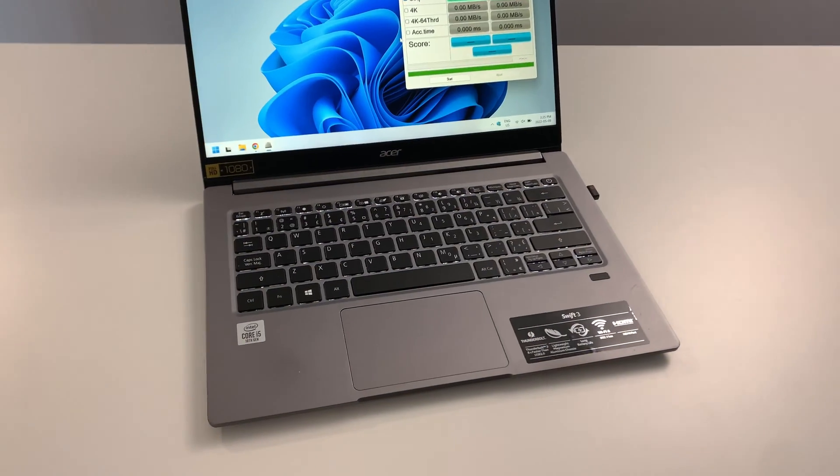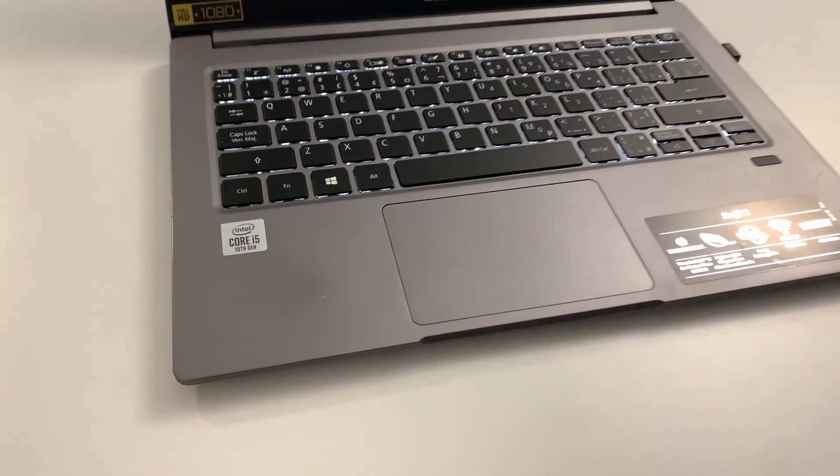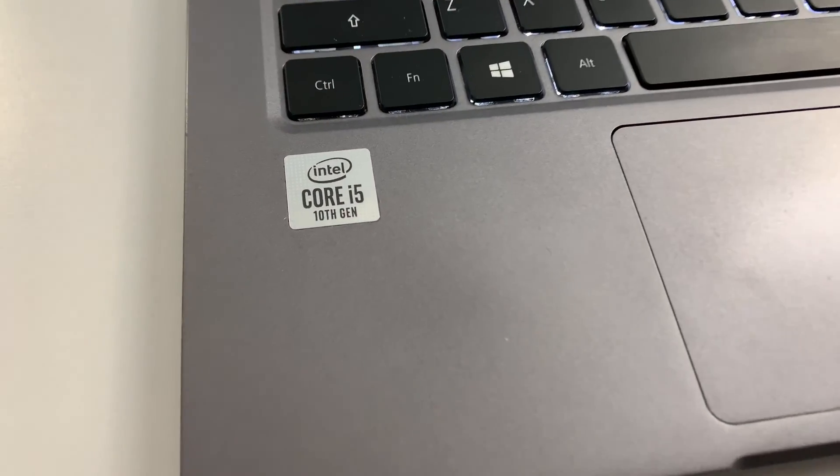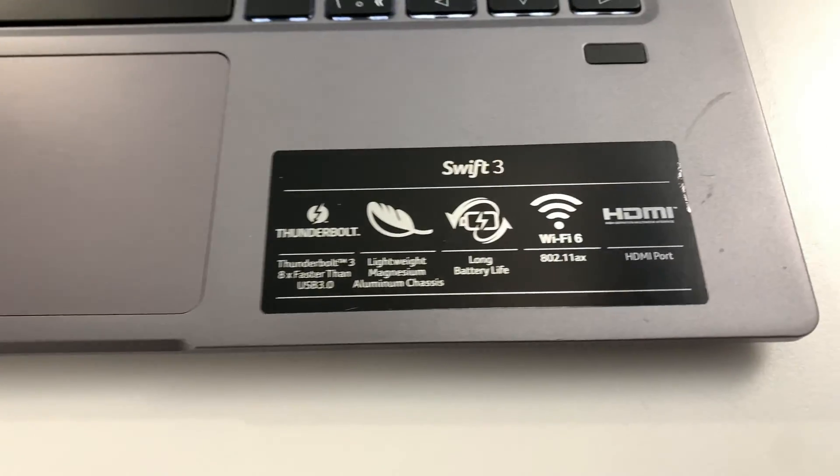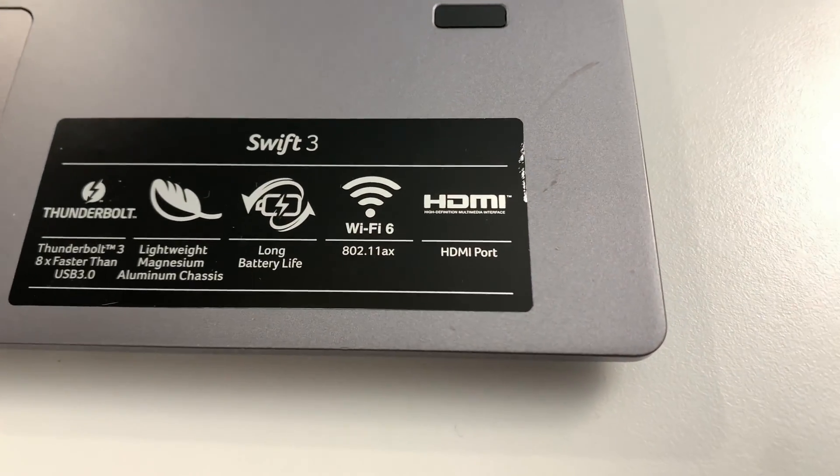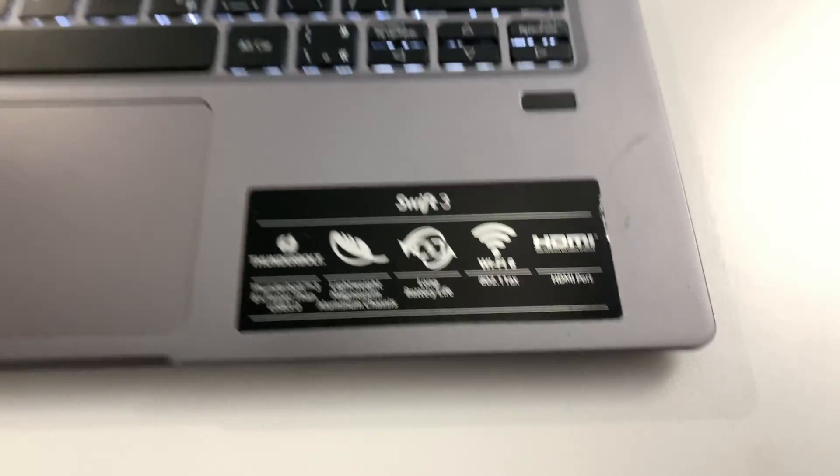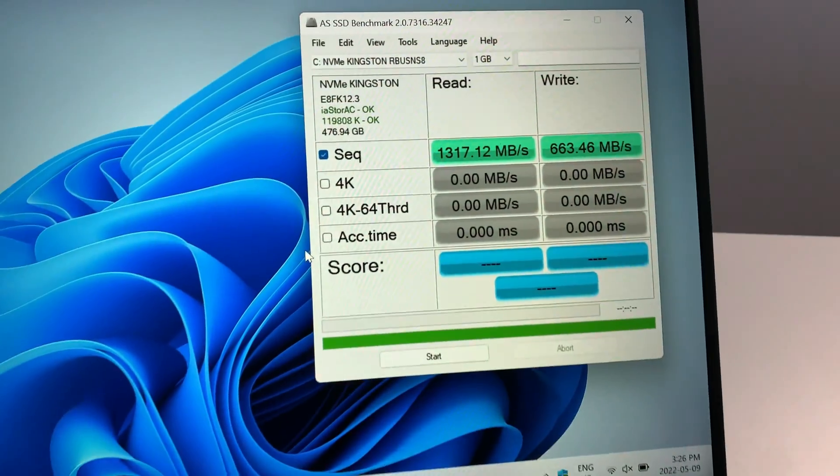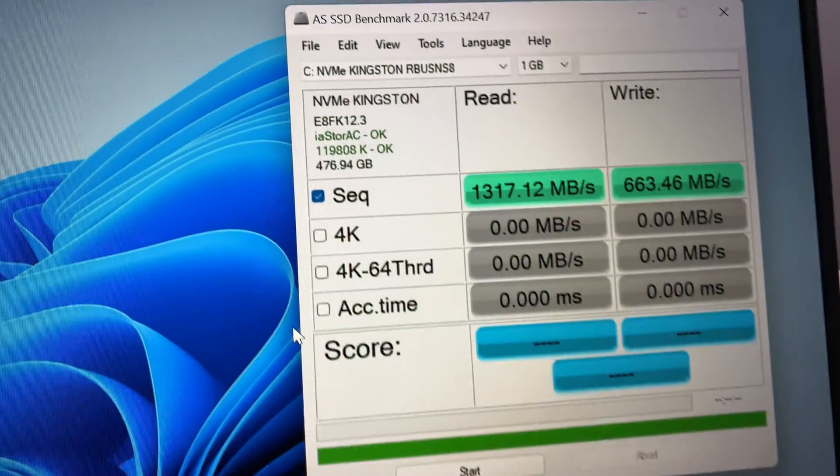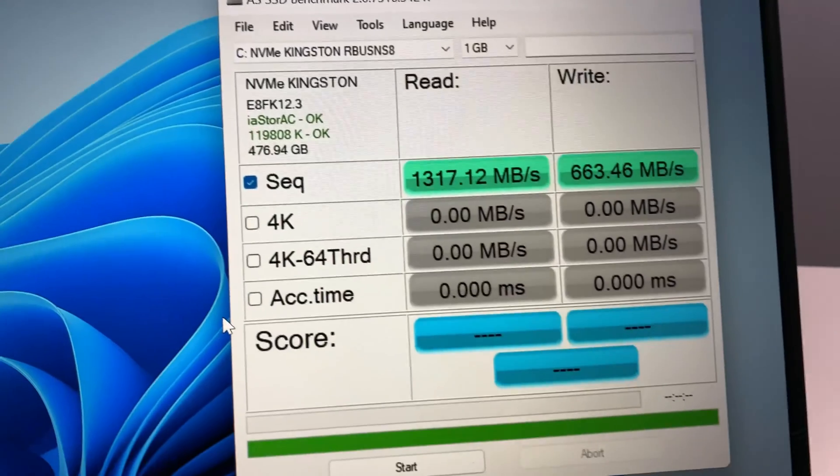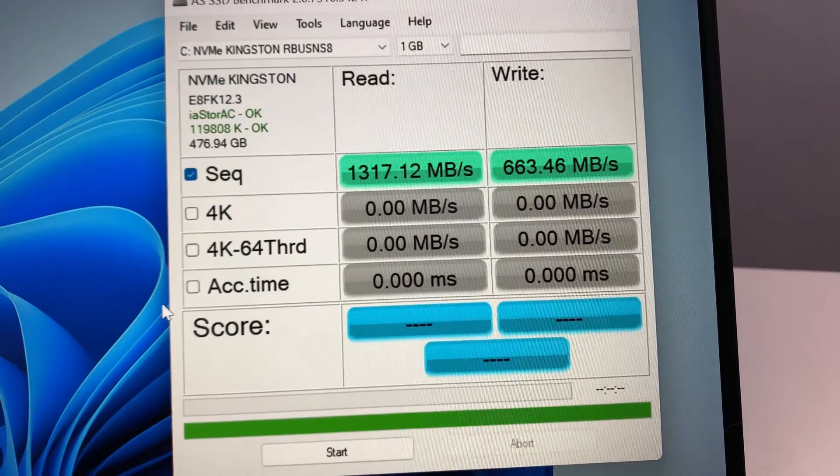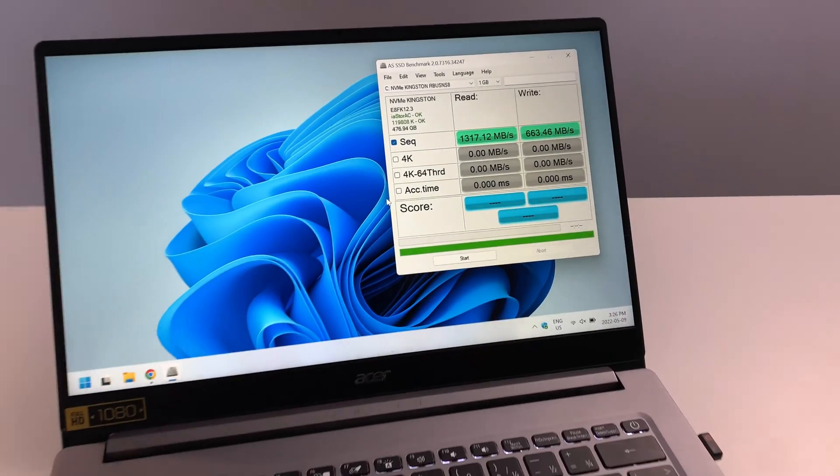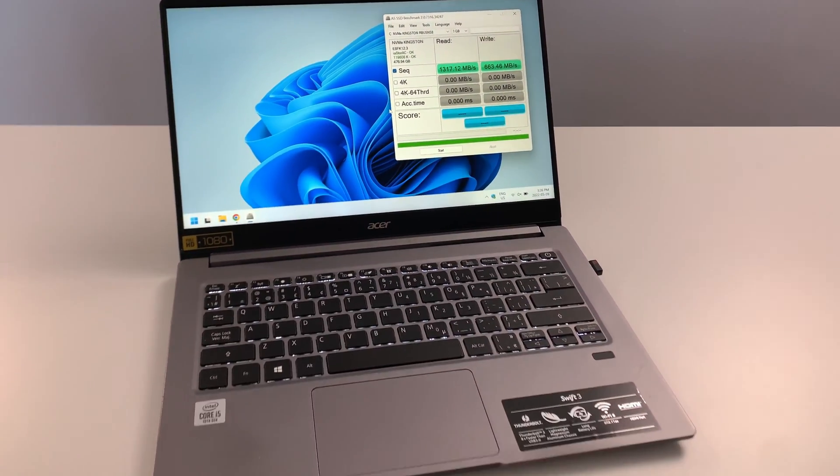Number three has got to be the specs that this computer ships with. It comes with a 10th gen i5 CPU, Thunderbolt 3 capability, Wi-Fi 6 for very strong internet connection. Even the SSD that this computer ships with is a Kingston NVMe with faster than regular read-write speeds in comparison to a lot of laptops on the market. So number three is definitely the specs.